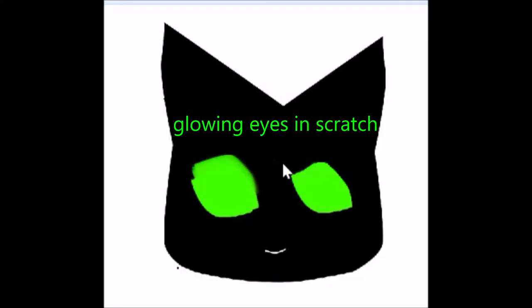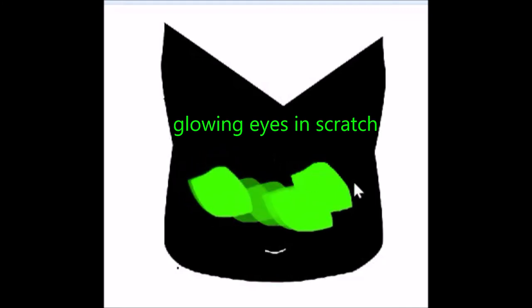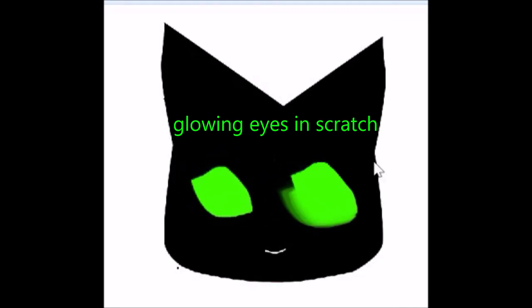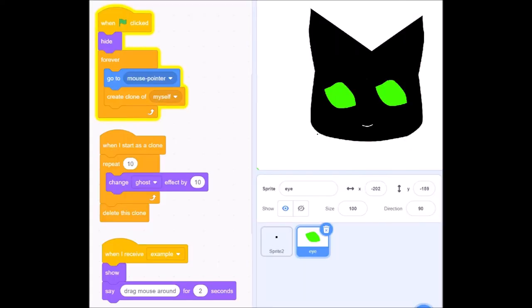So here we see the code that I used for making Mau Mau's eyes follow a mouse pointer and thereby glow. This would be a very simple effect...